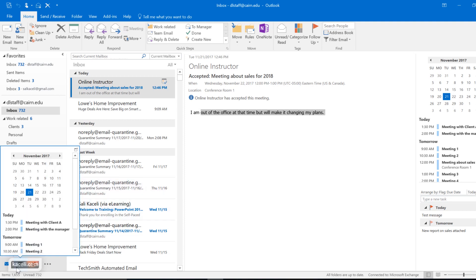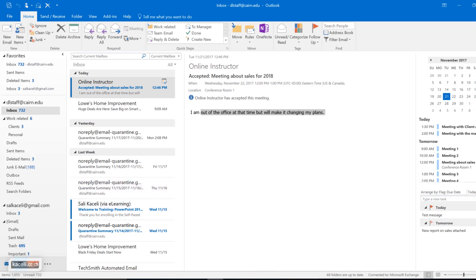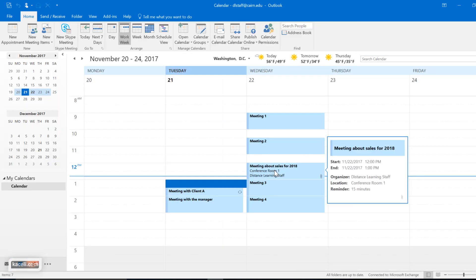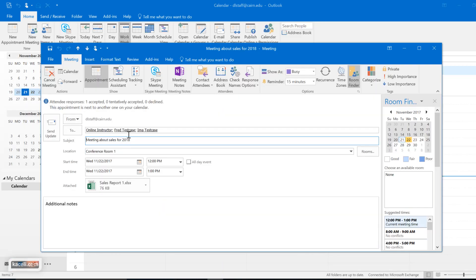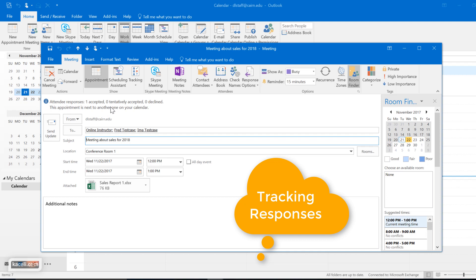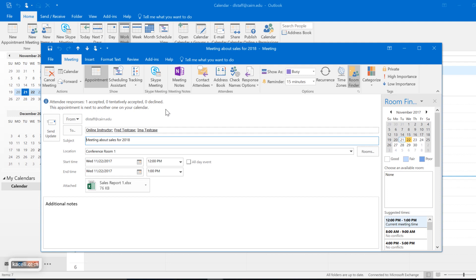I could actually go here to my calendar and double click on it, and here it says that one has accepted it, zero have declined. So if you're planning a meeting with multiple individuals, this is a great way for you to coordinate when everybody is available and also track who has accepted it and who has not.